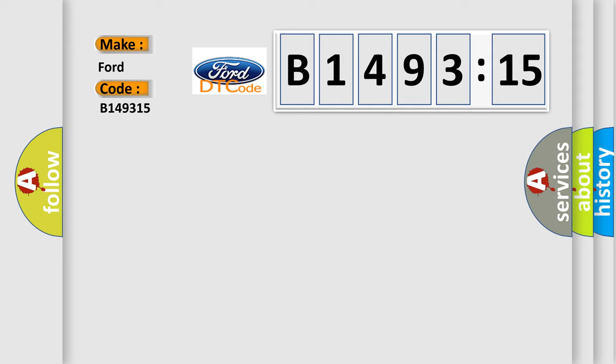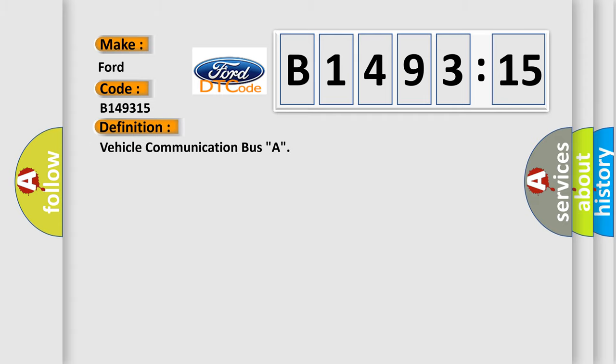The number itself does not make sense to us if we cannot assign information about what it actually expresses. So, what does the diagnostic trouble code B149315 interpret specifically for Infinity car manufacturers?